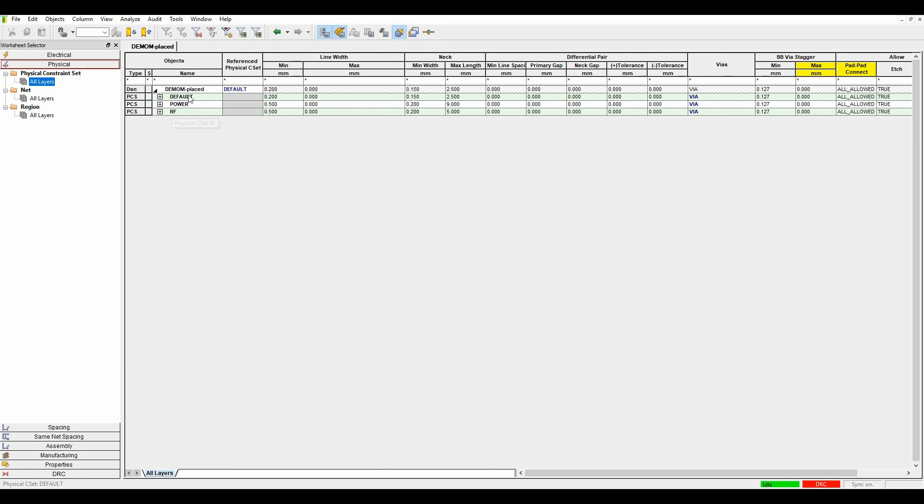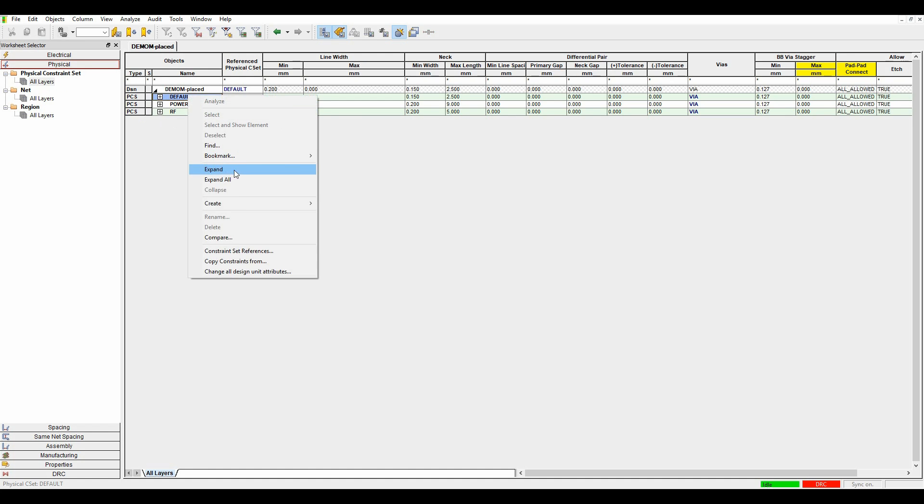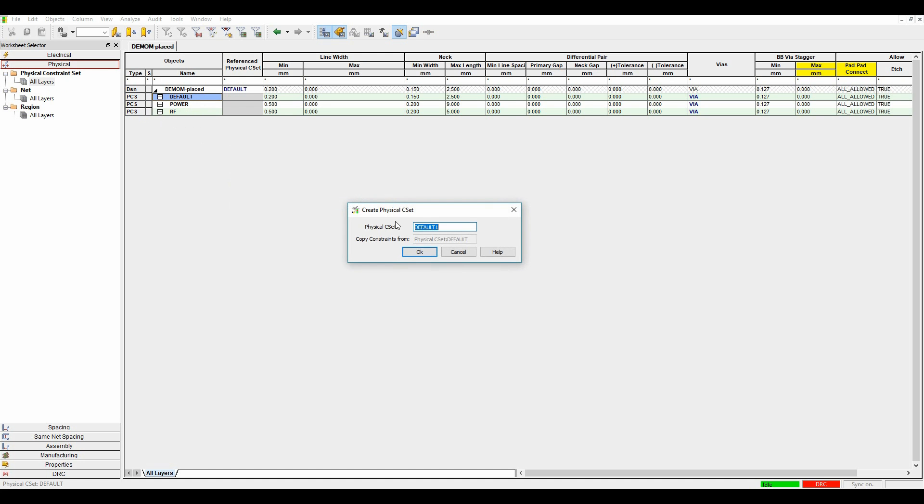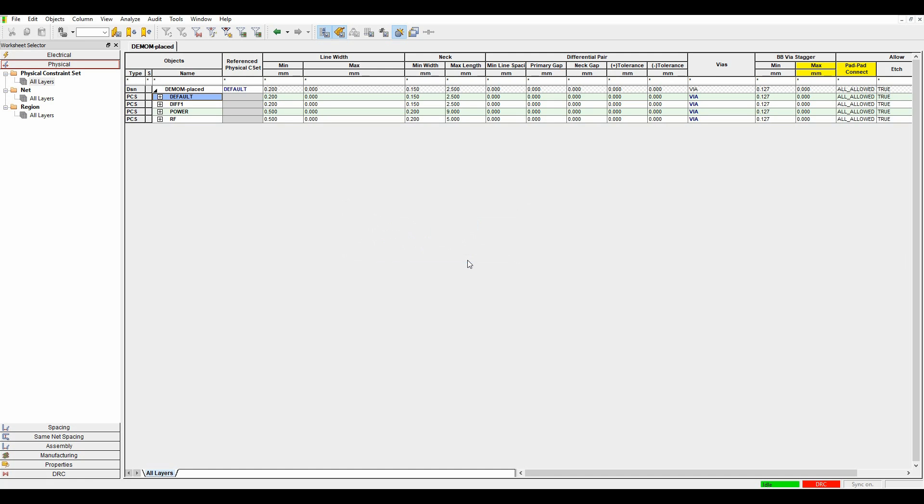I'm just going to do right mouse button, create a physical C set. Let's just call this Diff1. So I can set effectively my min line width, what's my track thickness, my maximum line width, and then I've got my differential pair rules up here.